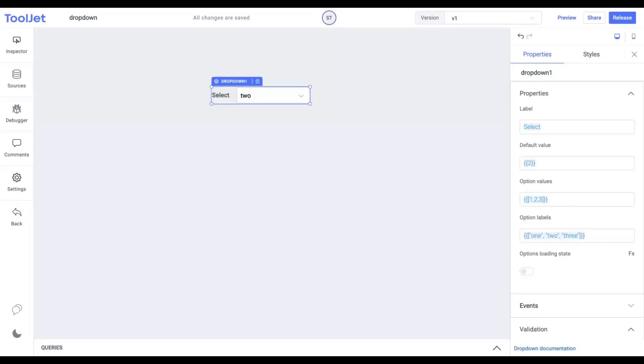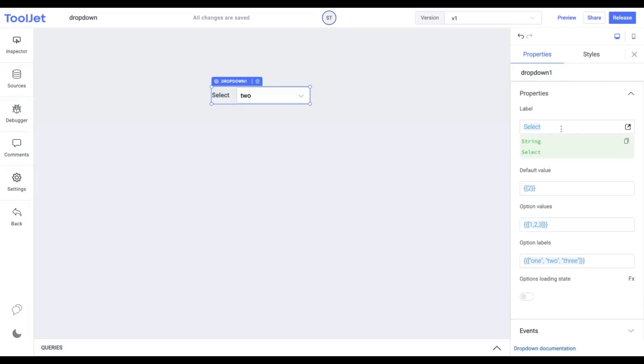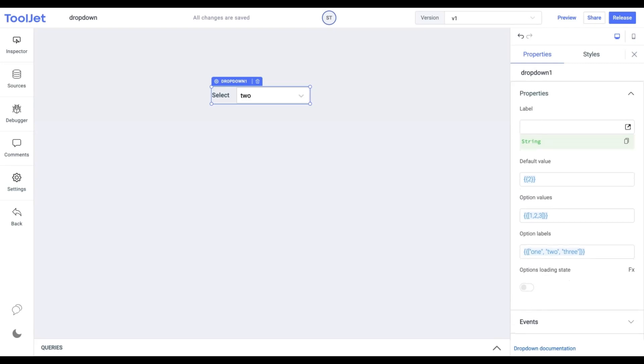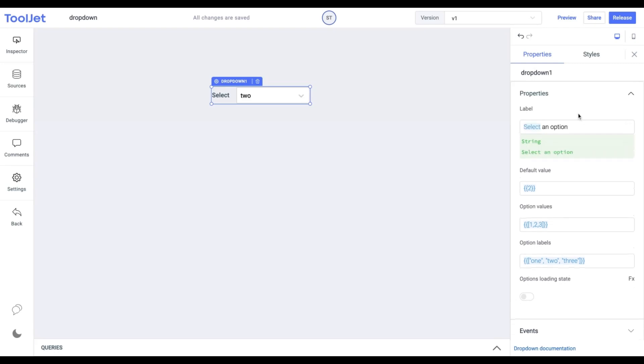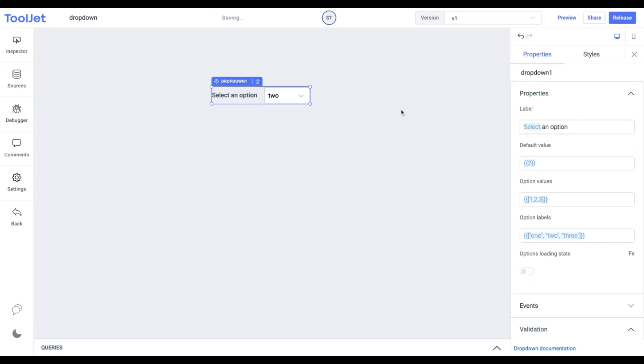Label: It is a string value used as the dropdown widget's label. It should represent the information we want to gather from the user. Let's provide a random text. Now we can see the default label is updated with the new value.